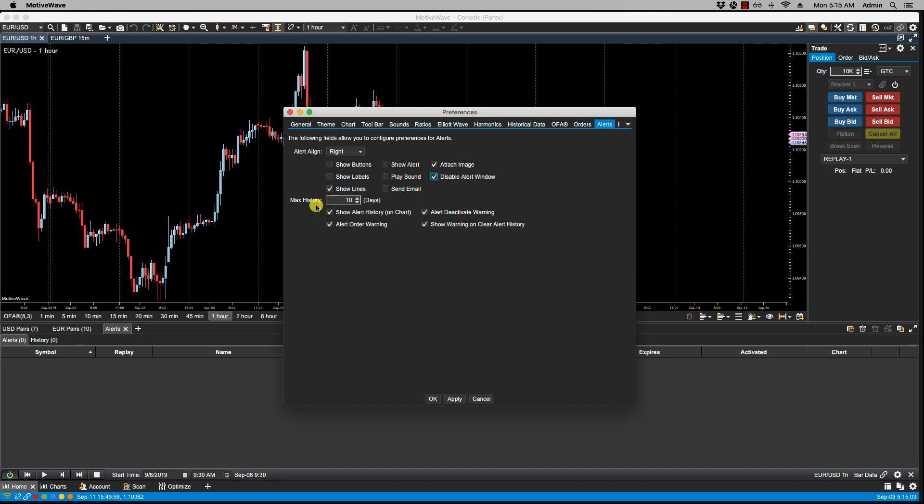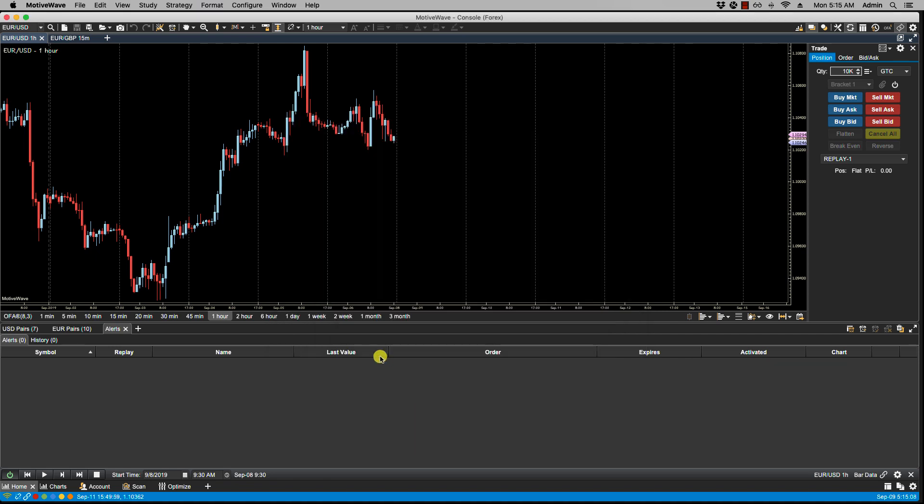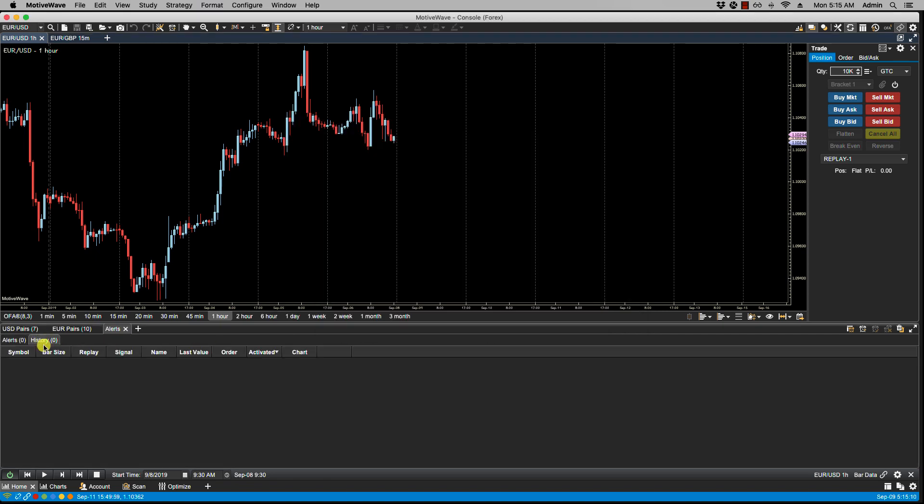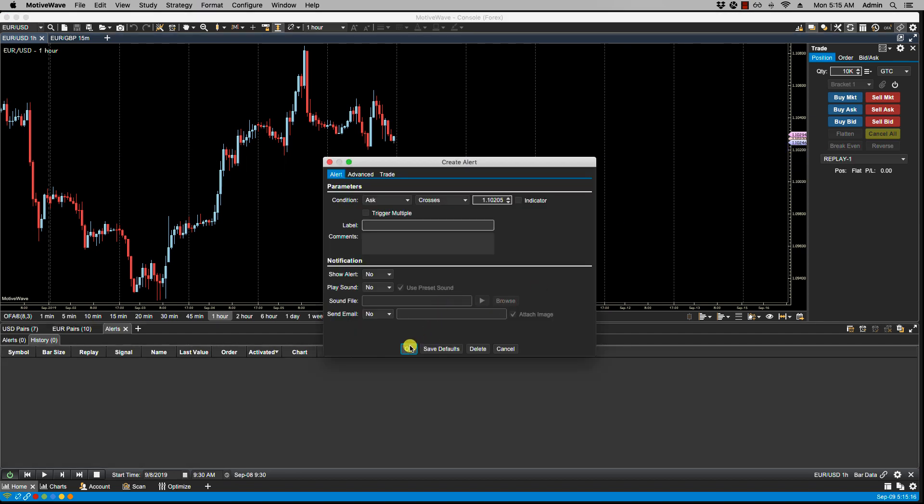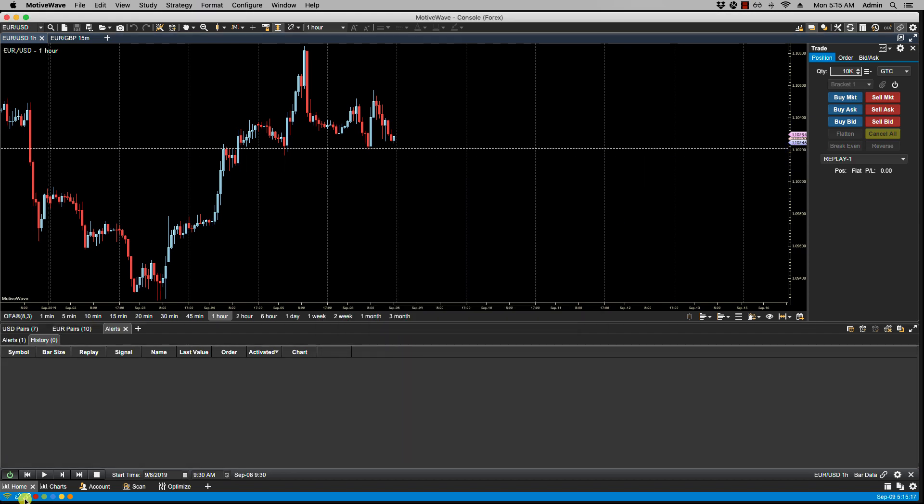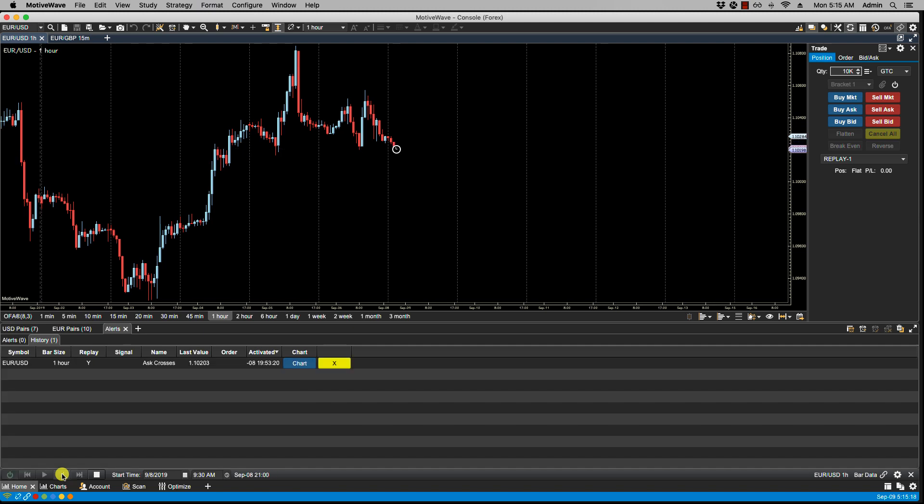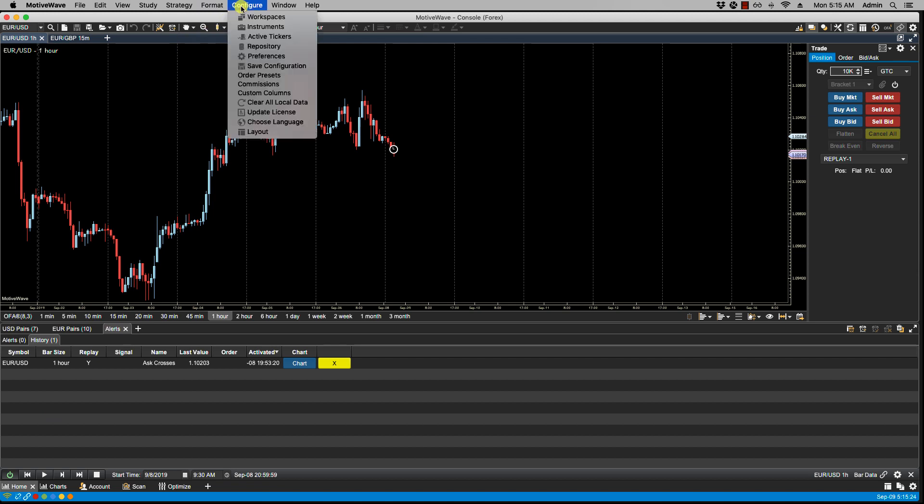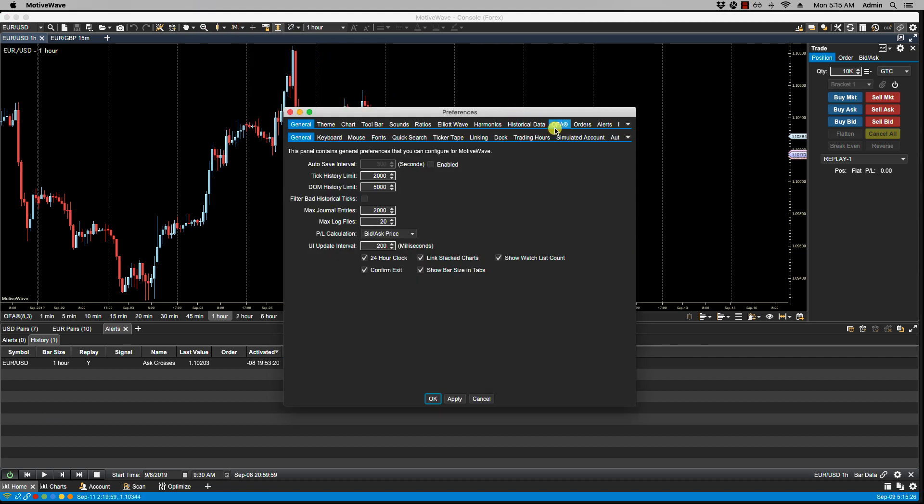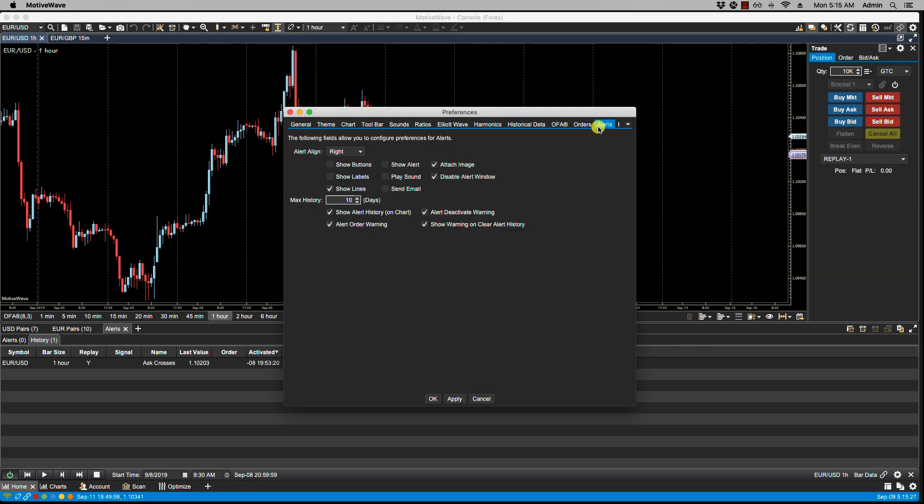Here we have Max History. By default it's at 10 days. So any of your historical alerts here... so if we were just to trigger, let's just trigger one really quickly. So anything here would be retained going back up to 10 days, or whatever you have set here in the Max History field.